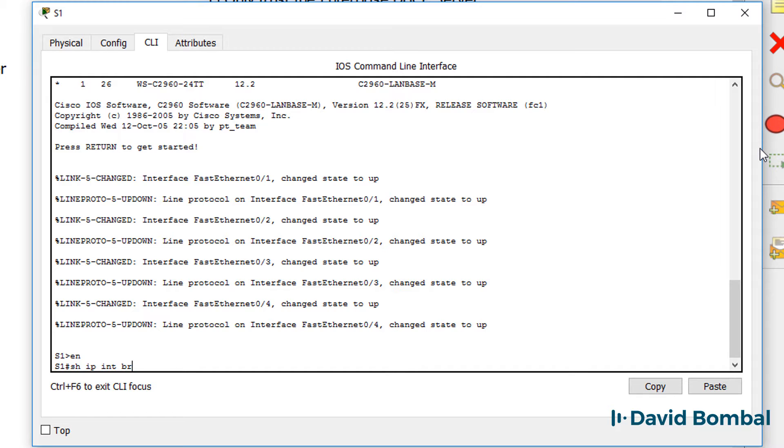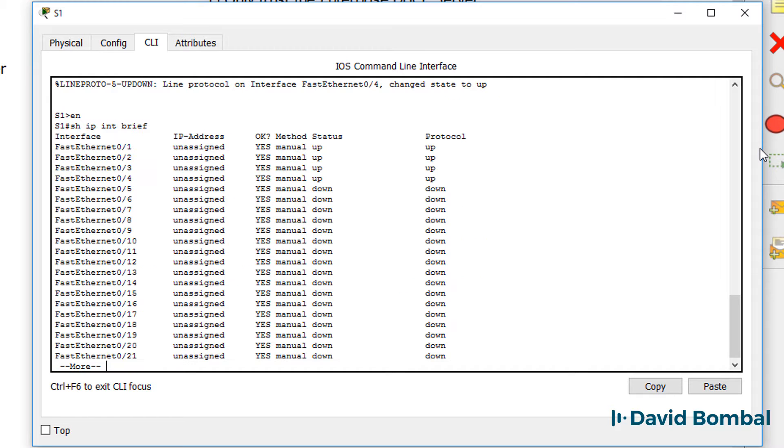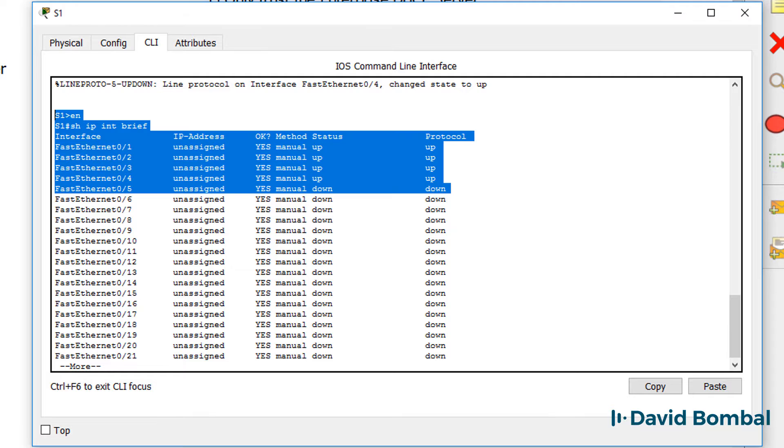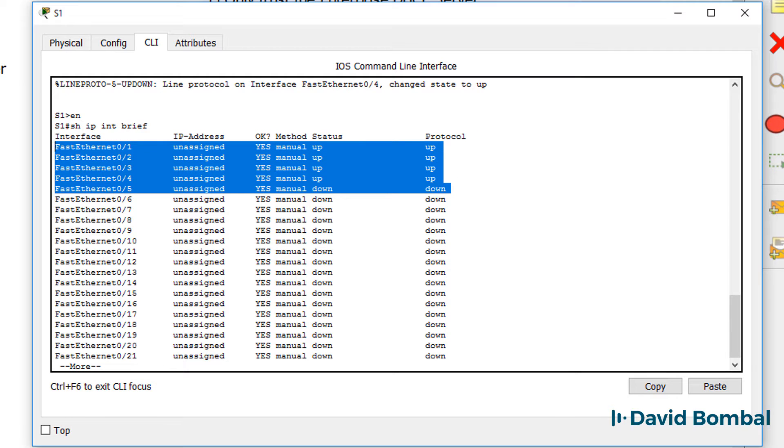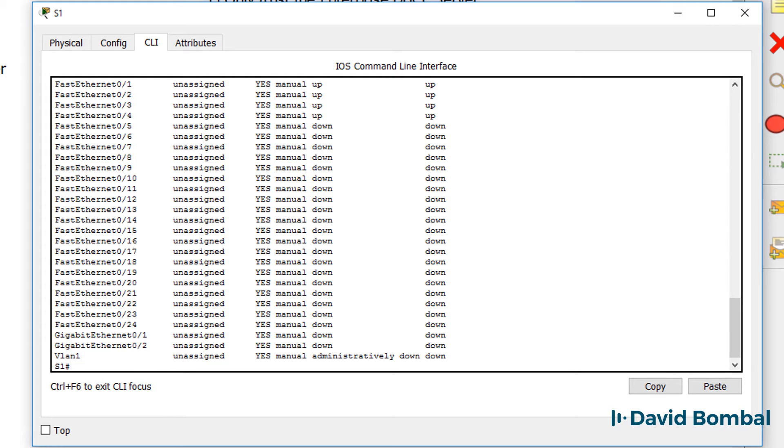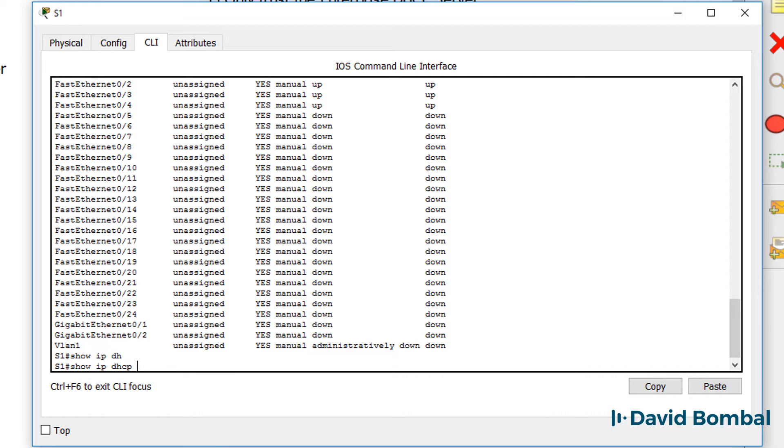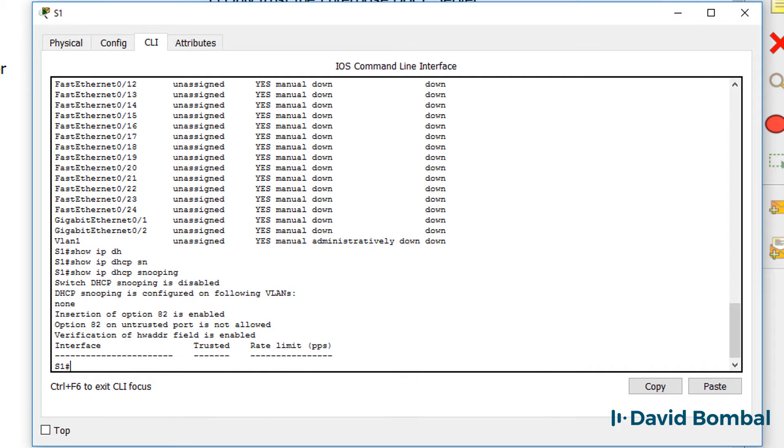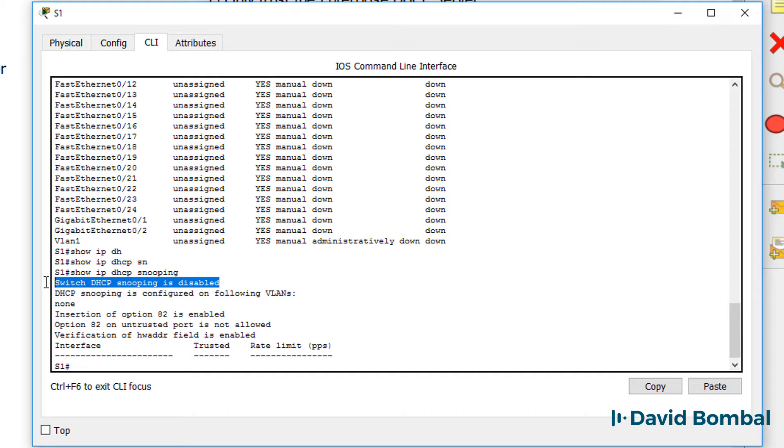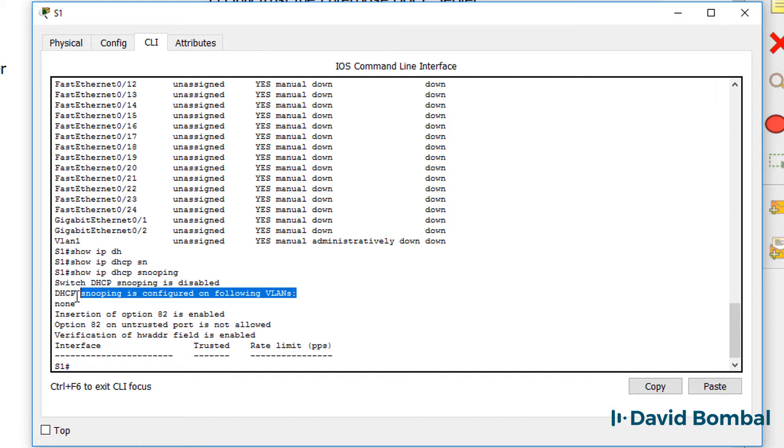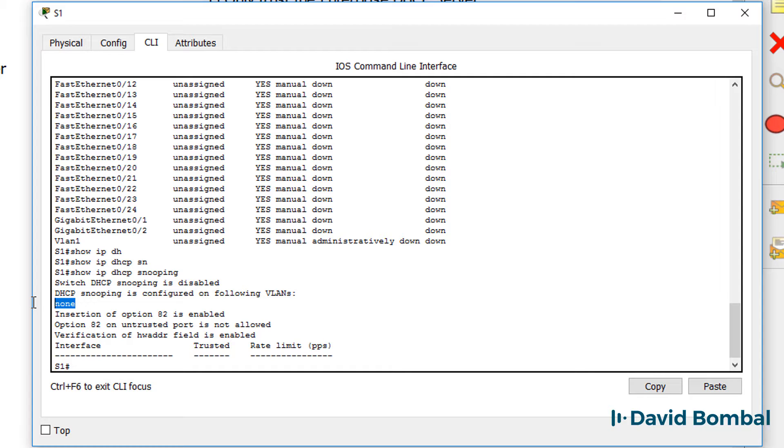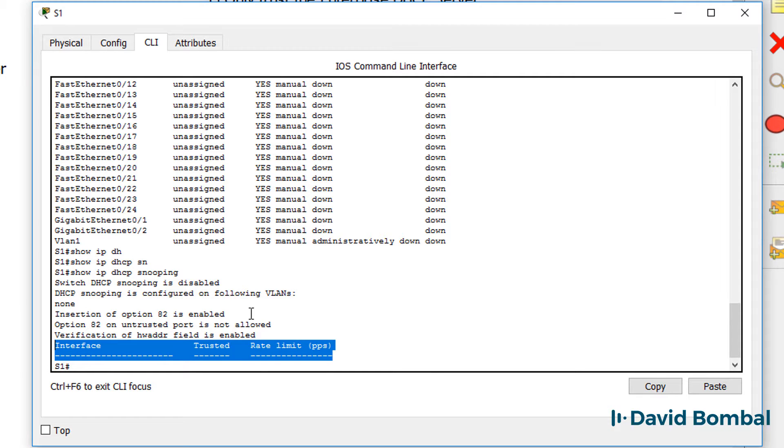Show IP interface brief. We can see that interfaces fast ethernet 0.1 to 4 are currently up. Show IP DHCP snooping. At the moment DHCP snooping is disabled. It's not configured on any VLANs at the moment, and no interfaces are trusted.